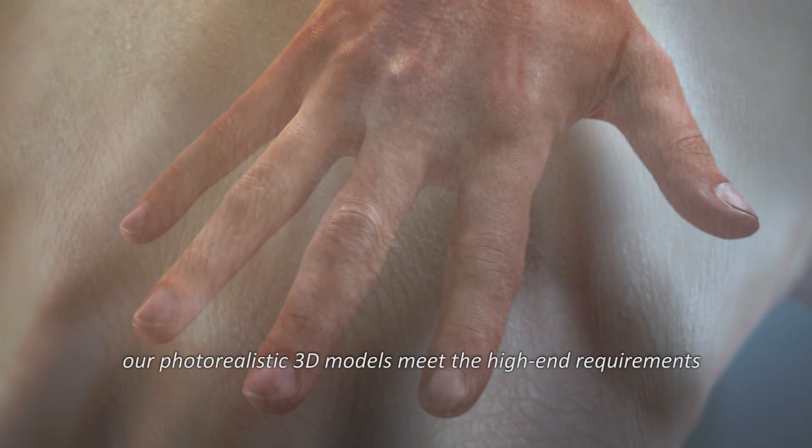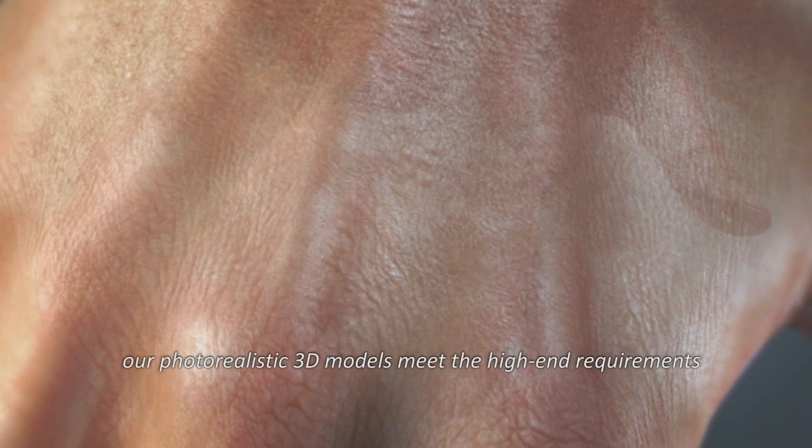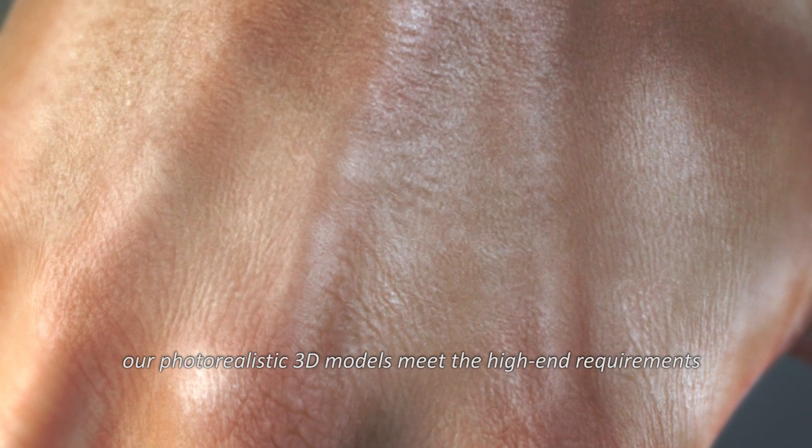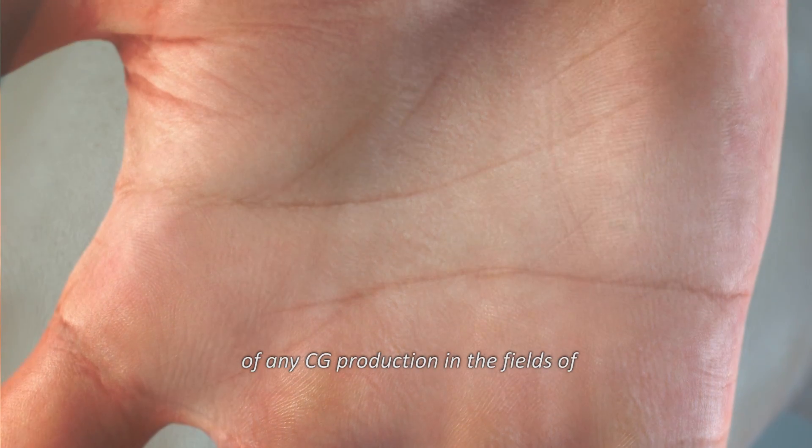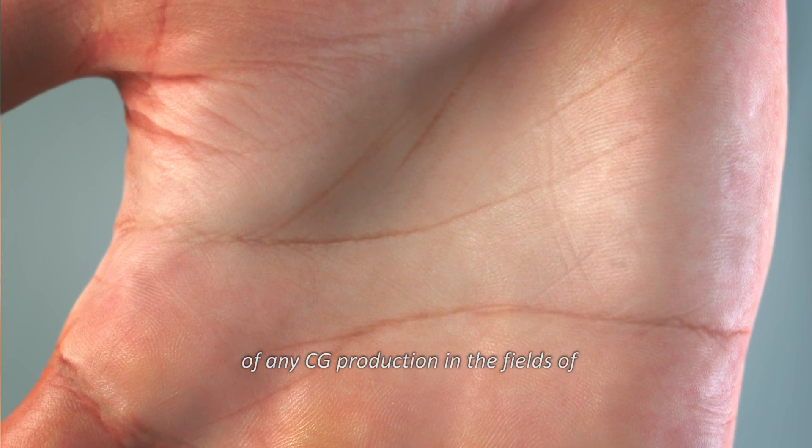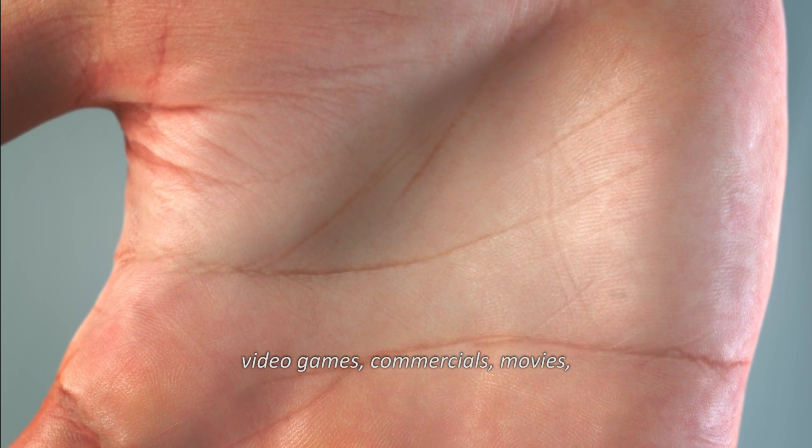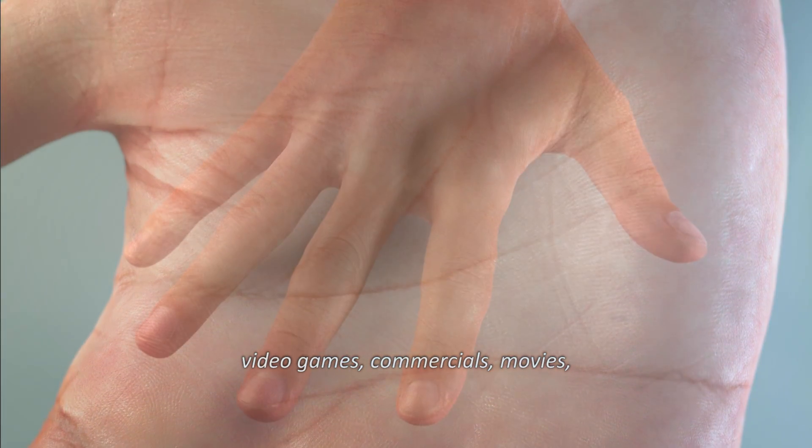Ultimately, our photorealistic 3D models meet the high-end requirements of any CG productions in the fields of video games, commercials, and movies.